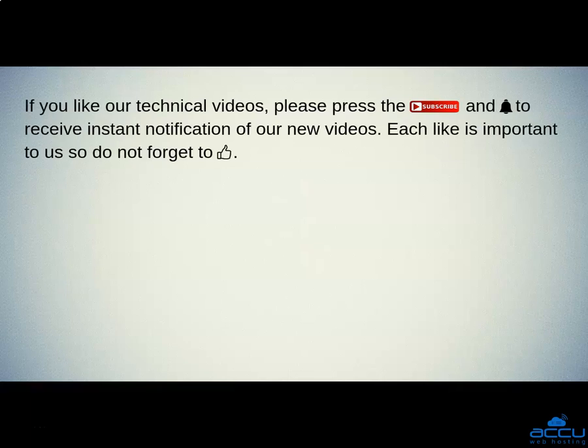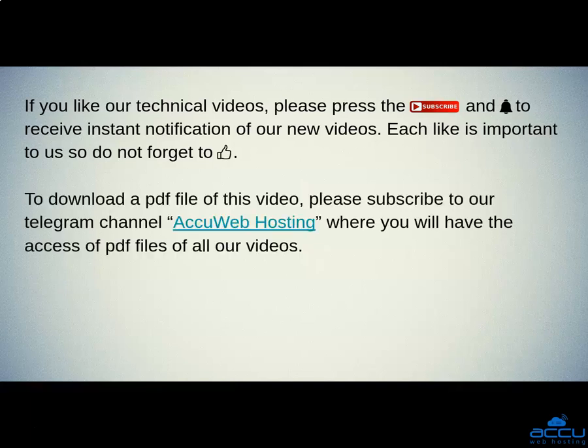If you like our technical videos, please press the subscribe button and bell icon to receive instant notification of our new videos. Each like is important to us so do not forget to like us. To download a PDF file of this video, please subscribe to our Telegram channel, AccuWeb Hosting, where you will have the access of PDF files of all our videos.